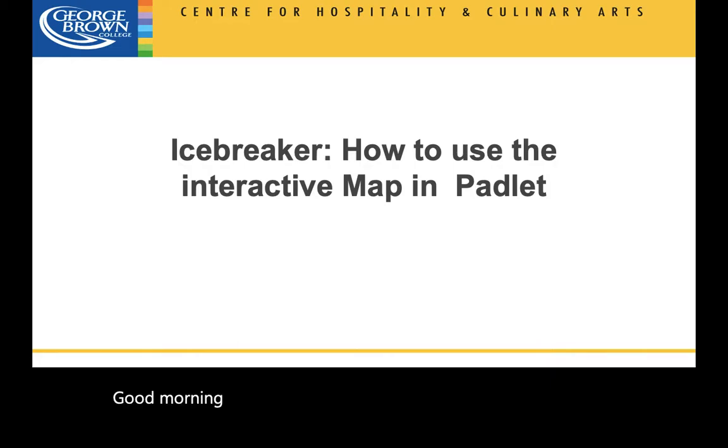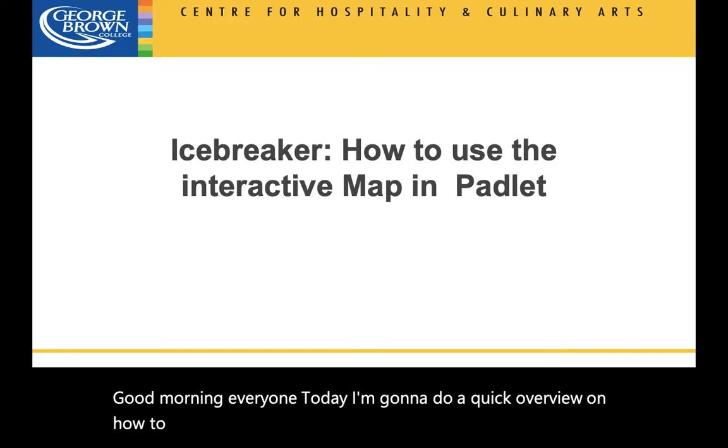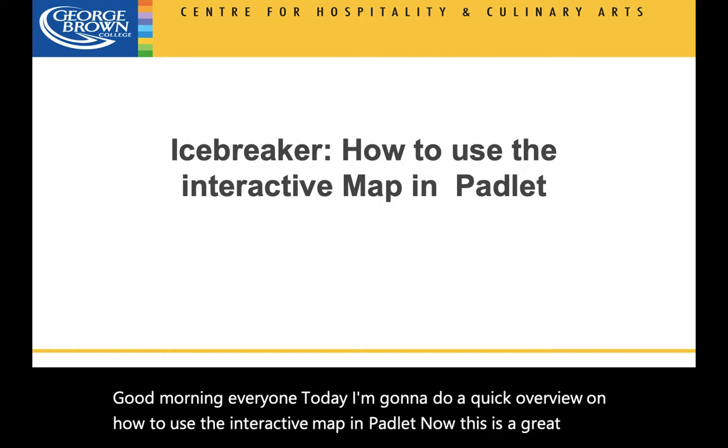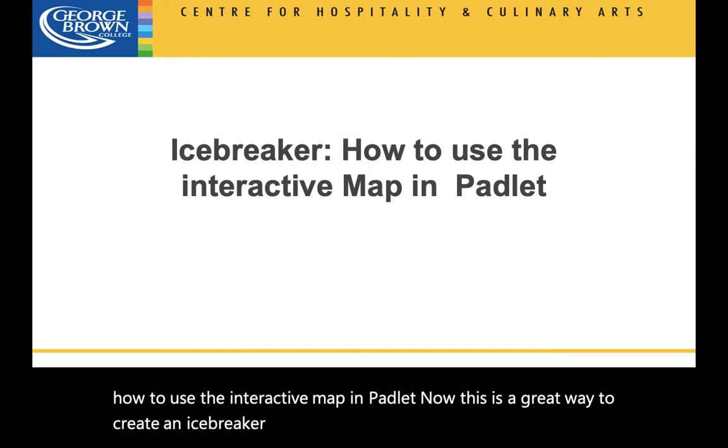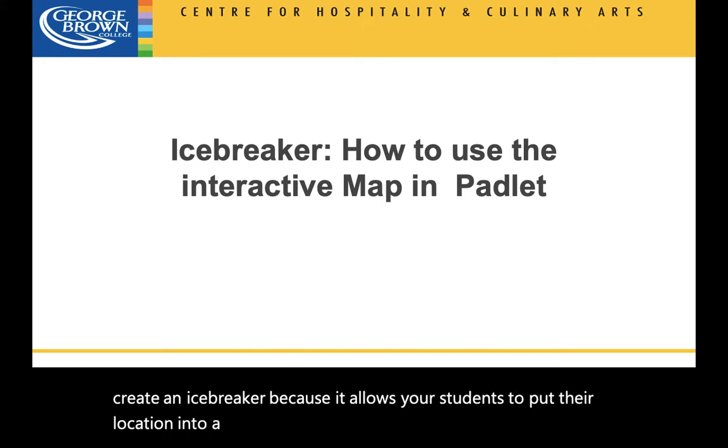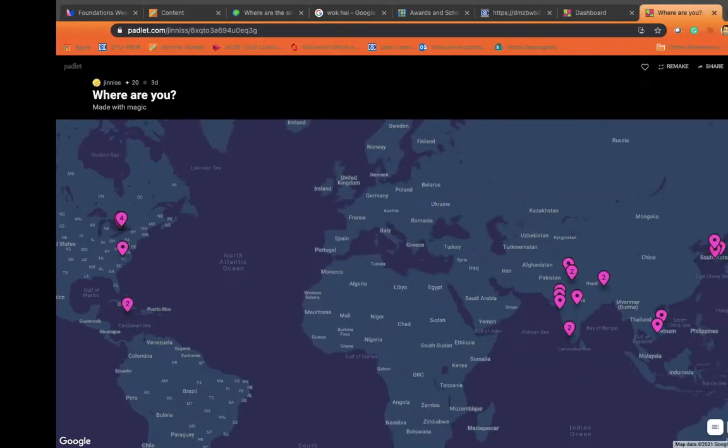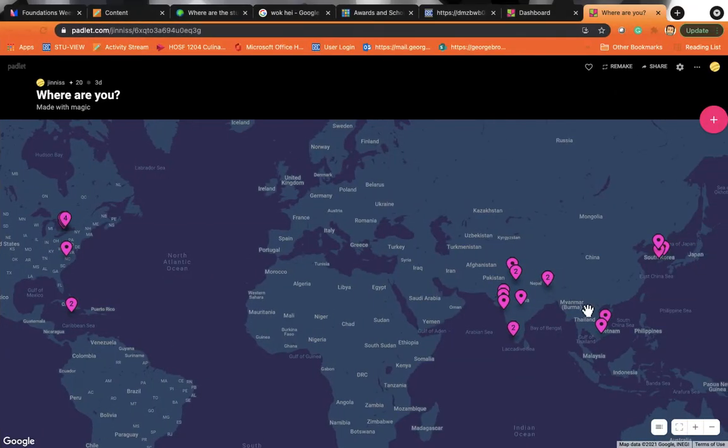Today I'm going to do a quick overview on how to use the interactive map in Padlet. Now this is a great way to create an icebreaker because it allows your students to put their location into a map in a live interactive way.